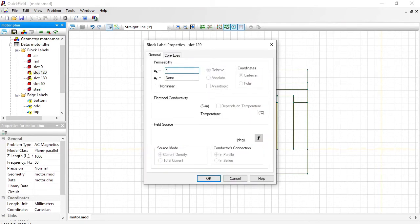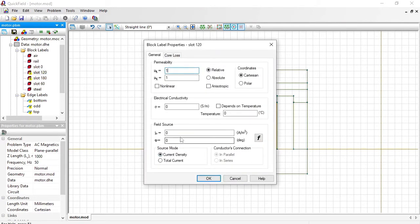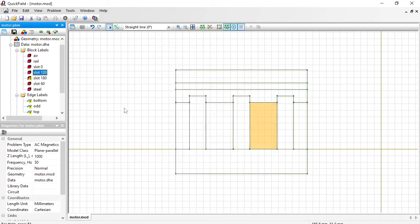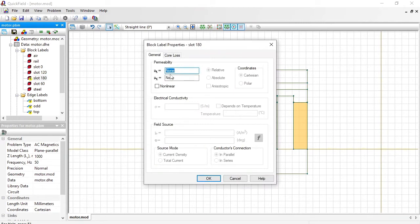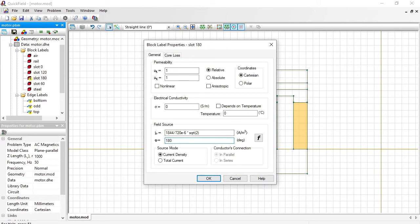In the slot 120, the same current density but the phase shift is 120. And at last the slot 180.